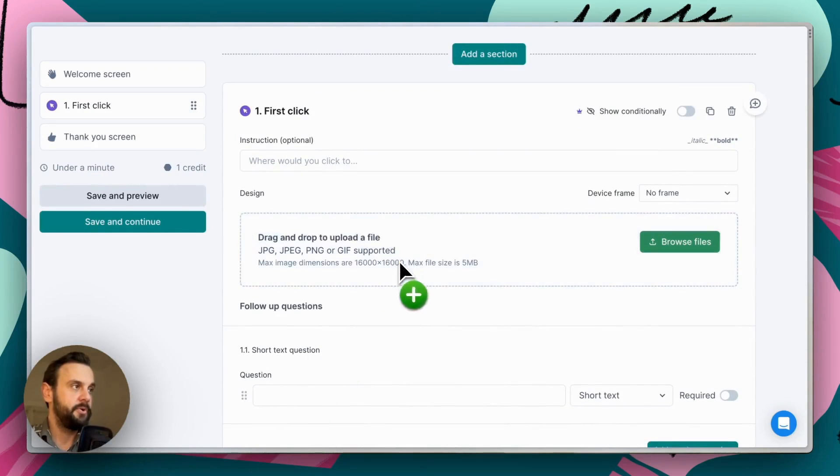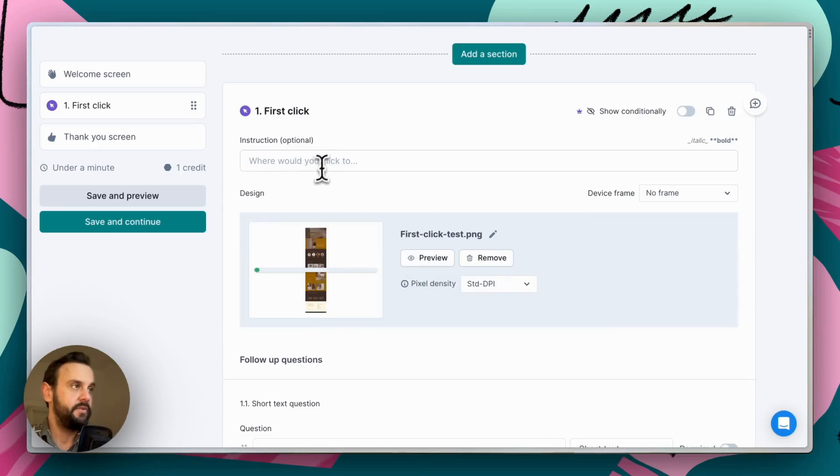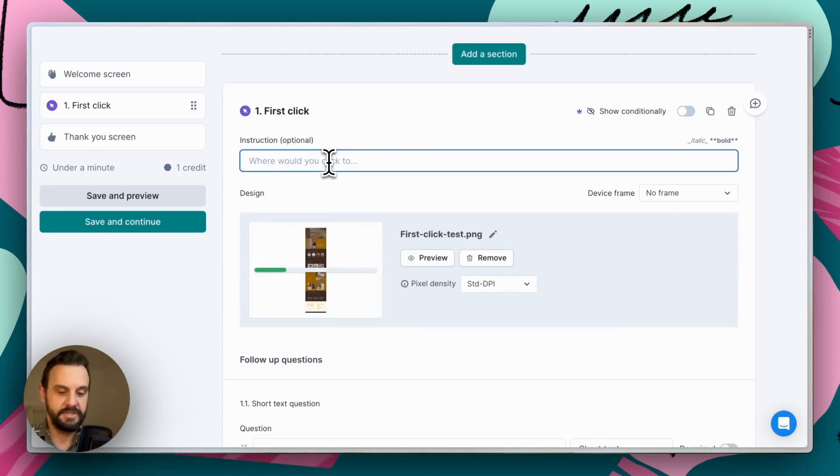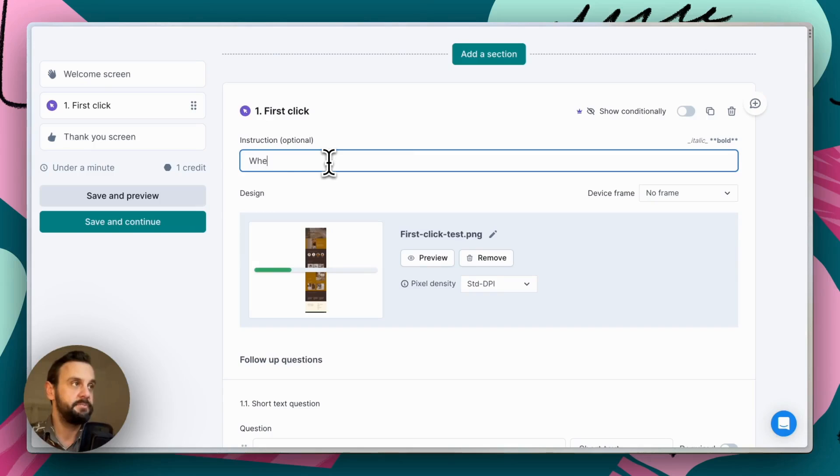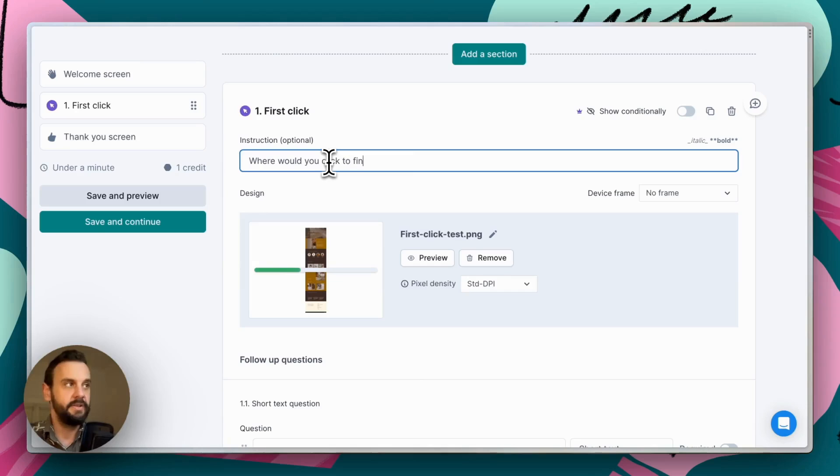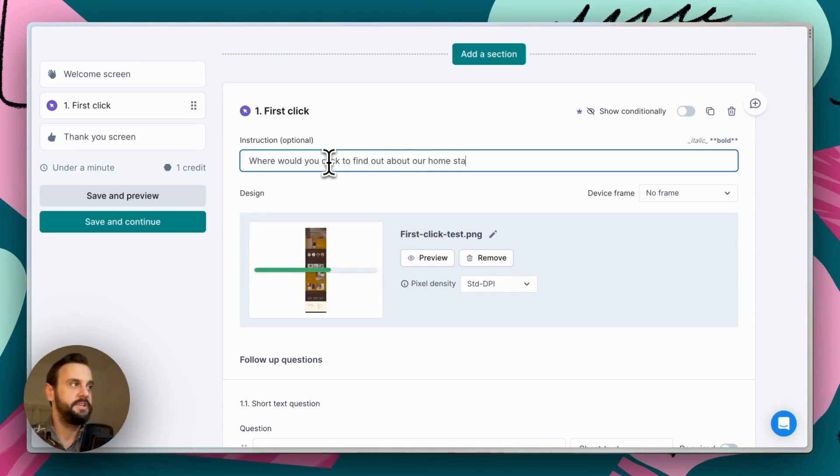Next, we're going to upload an image, and while that's uploading and processing, we'll set an instruction. So this is going to be, where would you click to find out about our home staging services?